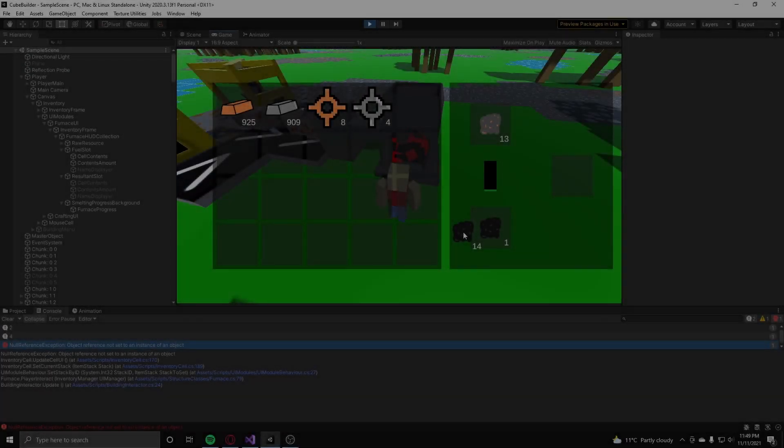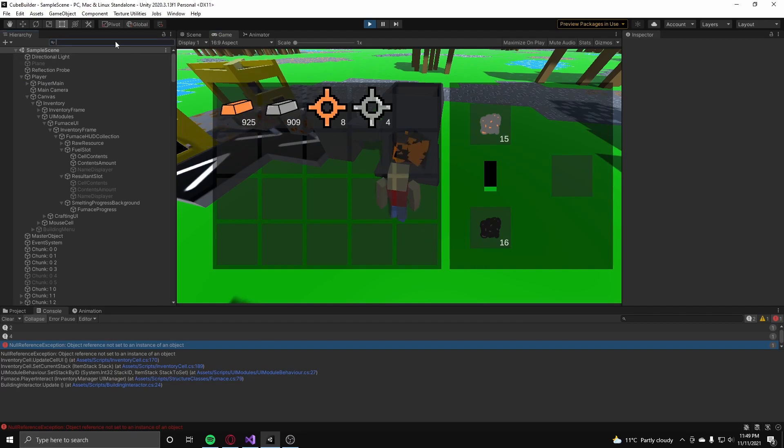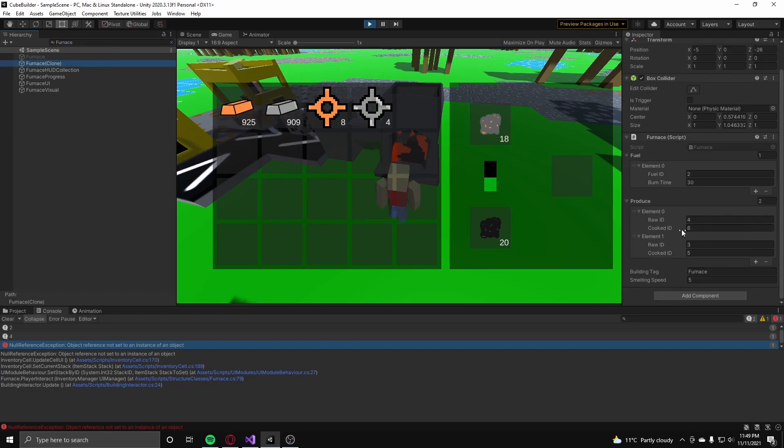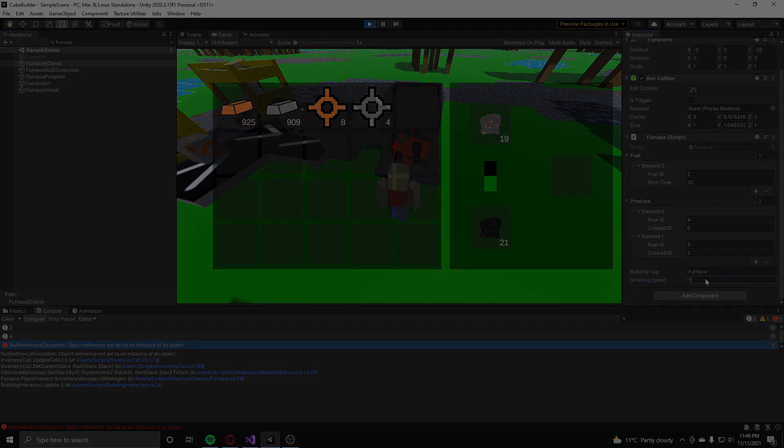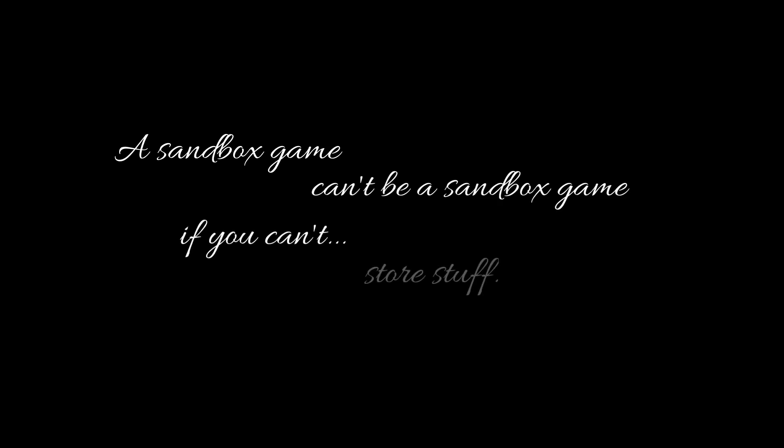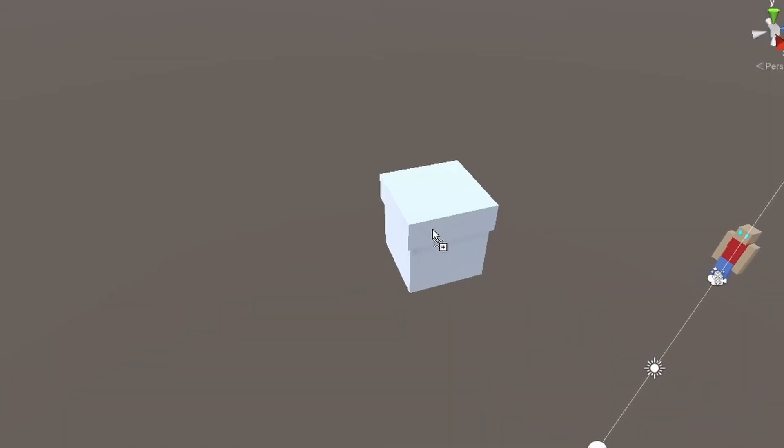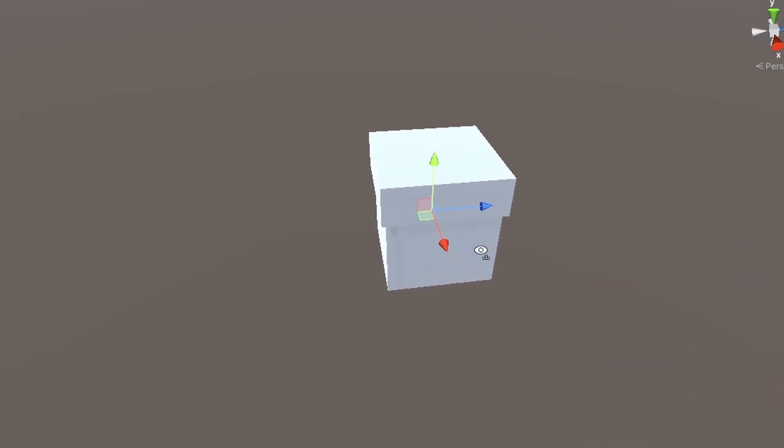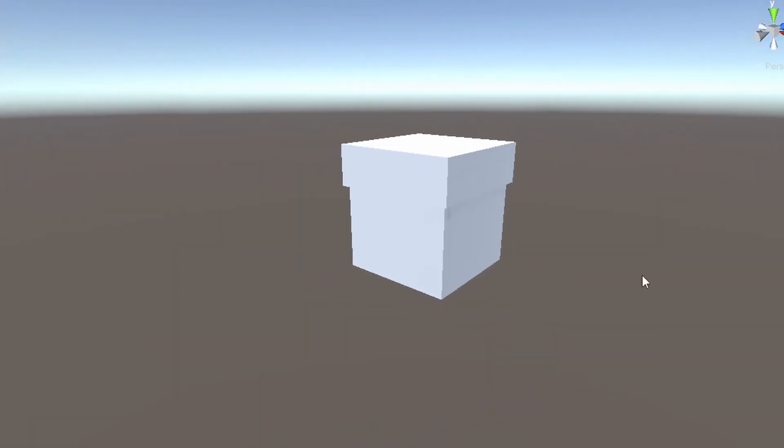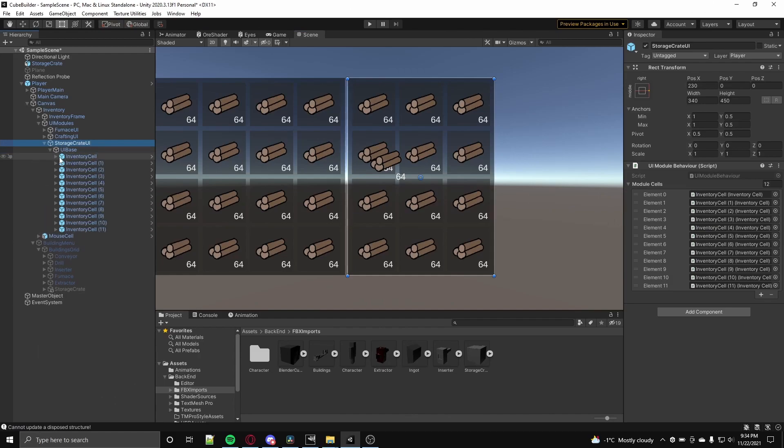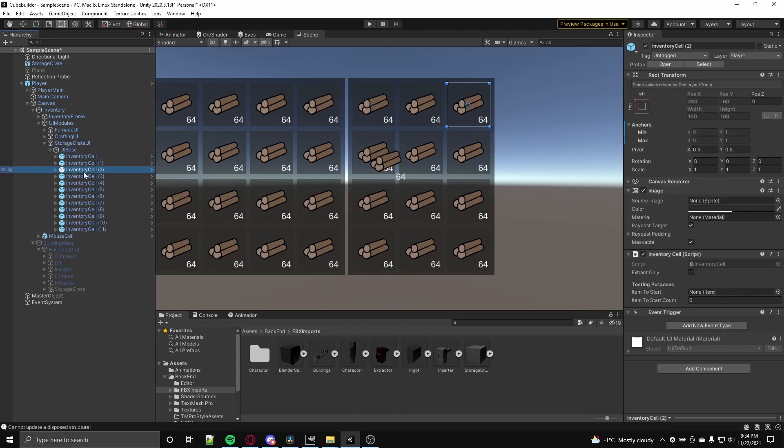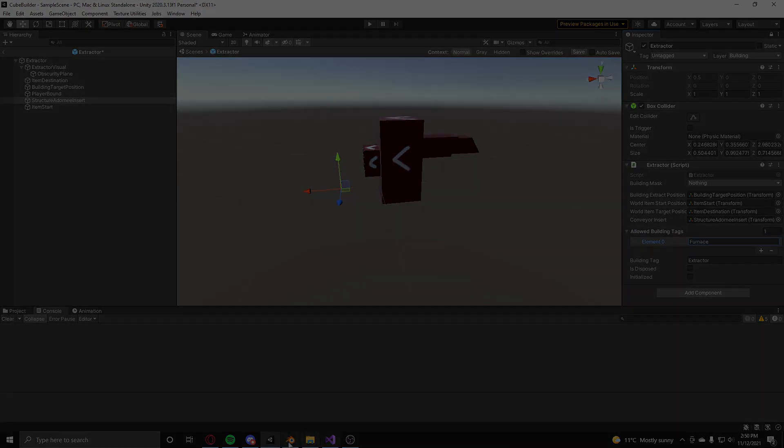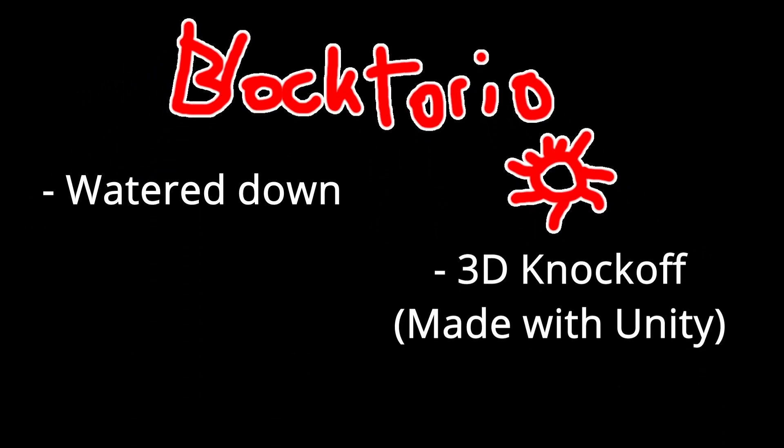Anyways, after I finally made a successful implementation of furnaces into a game, I wanted to make a storage system so the player can just keep a bunch of stuff, because a sandbox game can't be a sandbox game if you can't store stuff in any way. So, to create a storage system, I added in a very basic model of what is supposed to be a box in the game, I created a special UI for the box, and I added in extractors so you can get resultants from resource processing structures, like the furnace. And with all that said, you have Blocktoreo, which is a very watered down 3D knockoff of Factorio.